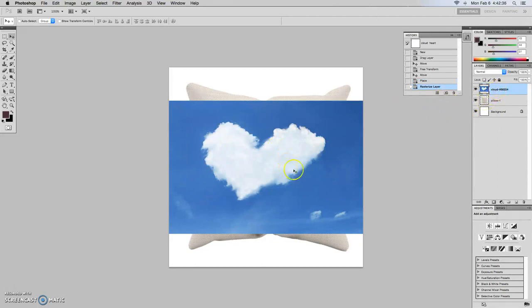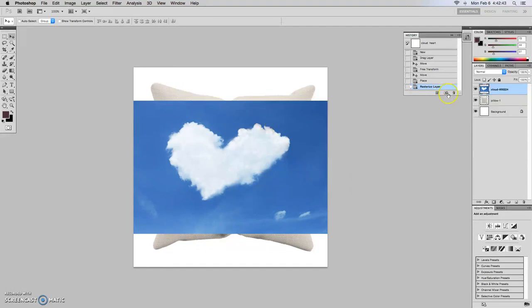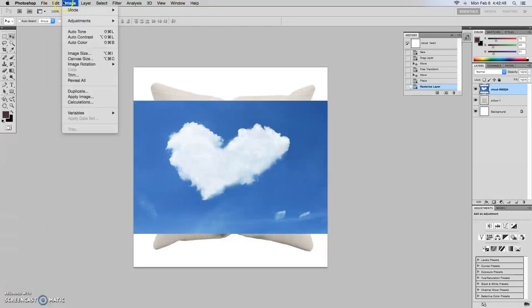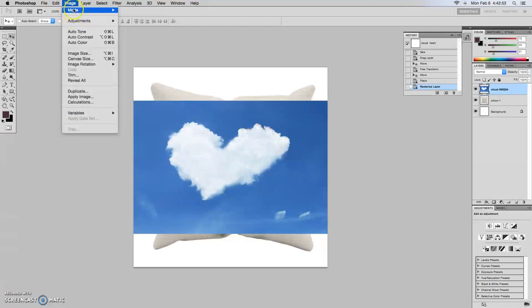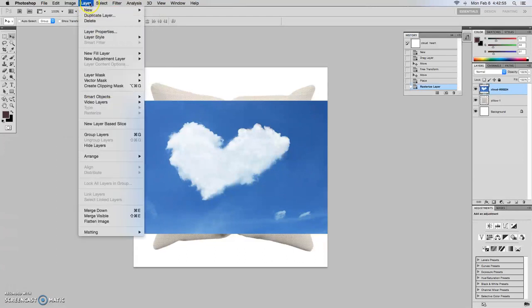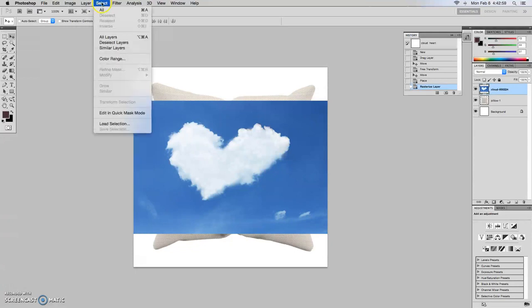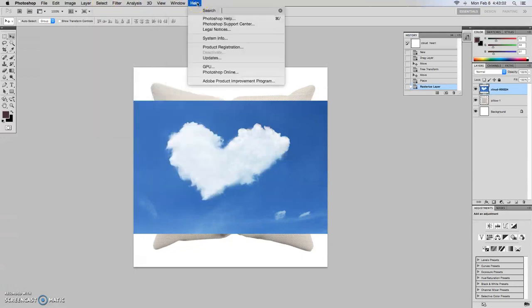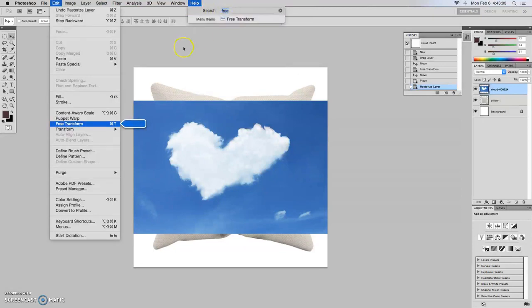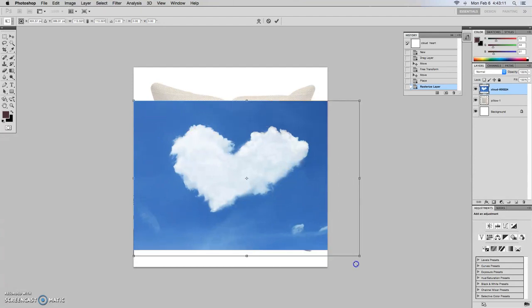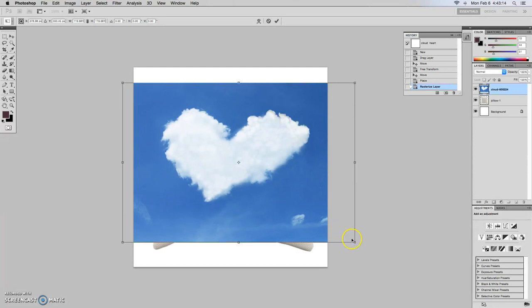So we want to superimpose this cloud image on top of the pillow. So one thing we need to do is make it about the same size. So we'll need to go back to our free transform tool, which I'm so used to using keyboard shortcuts that I forget where it is, but let's just go to help. So if we go to free transform, it'll give us, it's an edit. So we'll do free transform and then we'll make it a little bit bigger than the pillow itself.